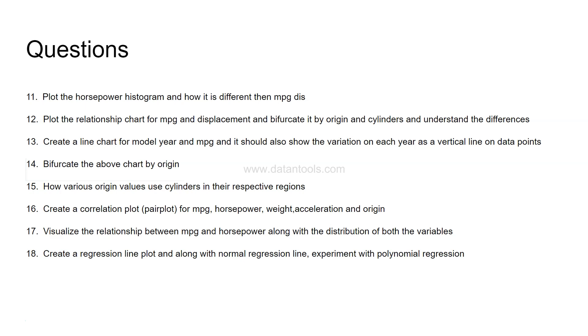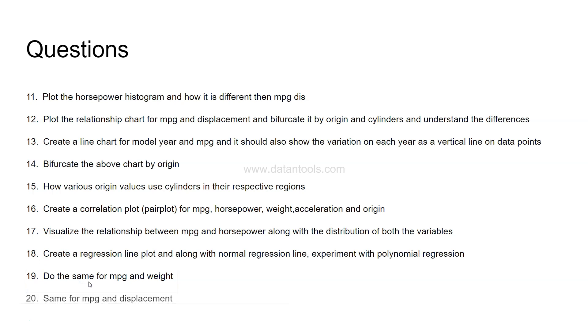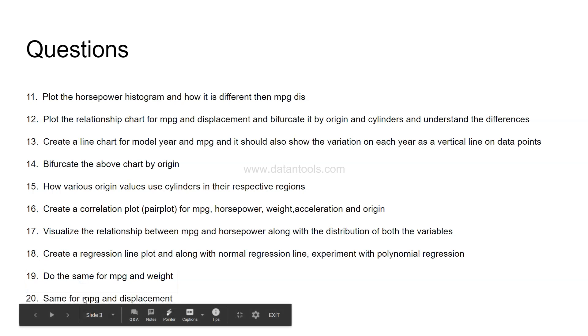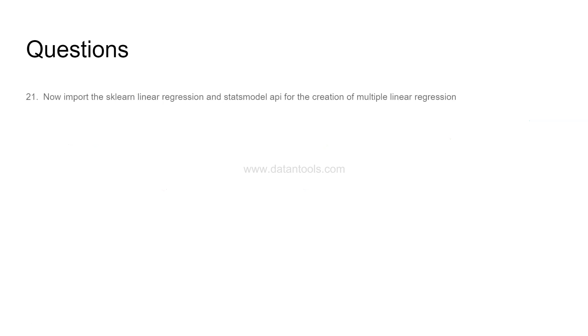Create a regression line plot along with the normal regression line and experiment with polynomial regression. So, it should be straightforward. You need to first create a normal regression line and then experiment with the polynomial regression. Now, we are digging a little deeper into the predictive analytics. Next question is do the same for MPG and weight. Whatever you have done in the 18th point you need to do the same for 19th point and then finally for MPG and displacement. Earlier we did MPG and horsepower, then MPG and weight, and then MPG and displacement. By now you will be very much expert into the creation of this chart and applying the polynomial regression in case if that's the curve which the chart follows.